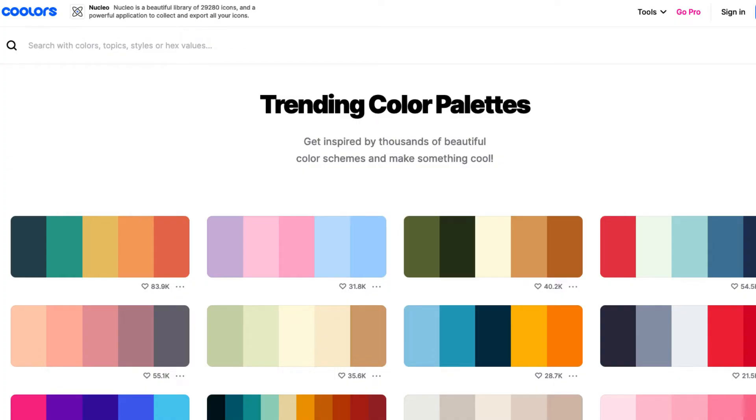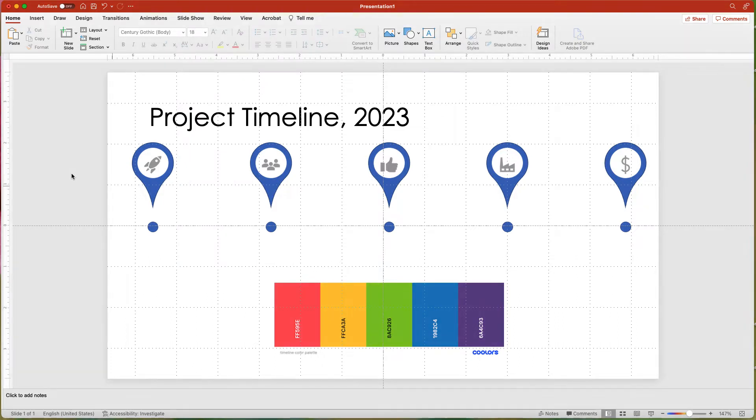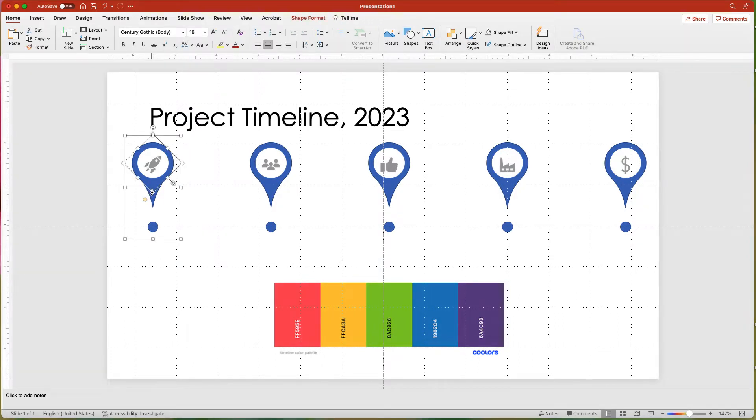I like downloading color palettes from the website Coolers. I add the palette image to the slide, and then use the Eyedropper option to select the color. To do this, select the teardrop and the small circle.